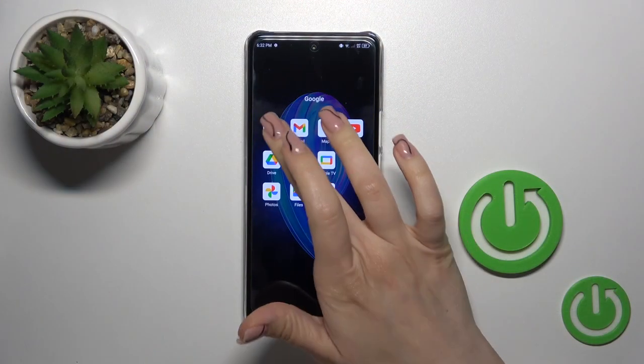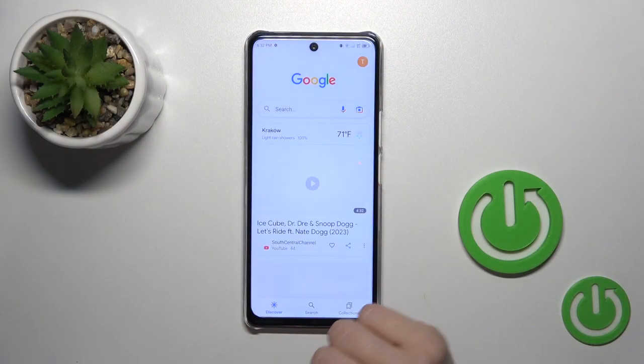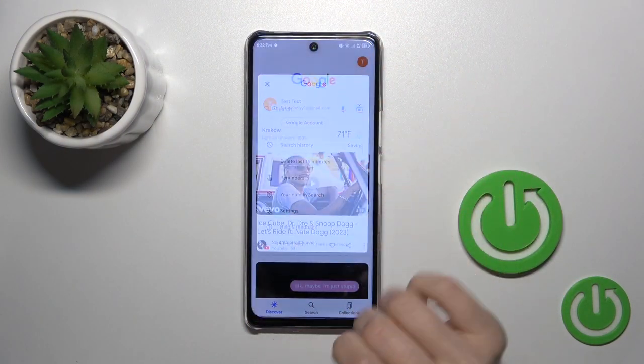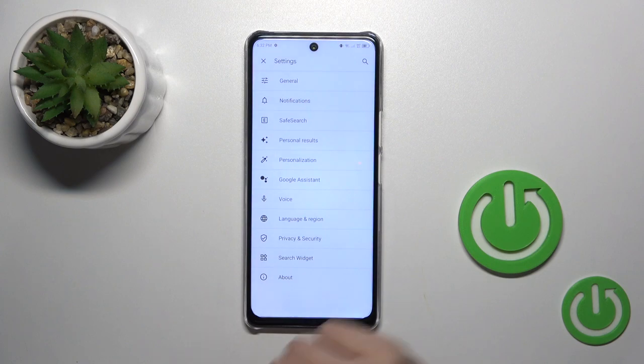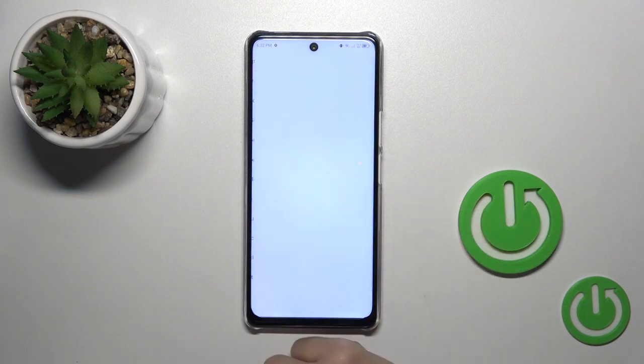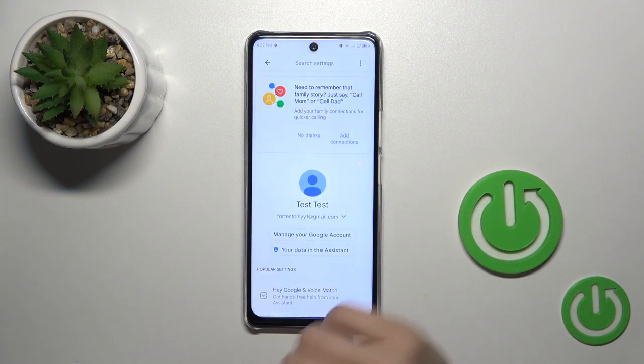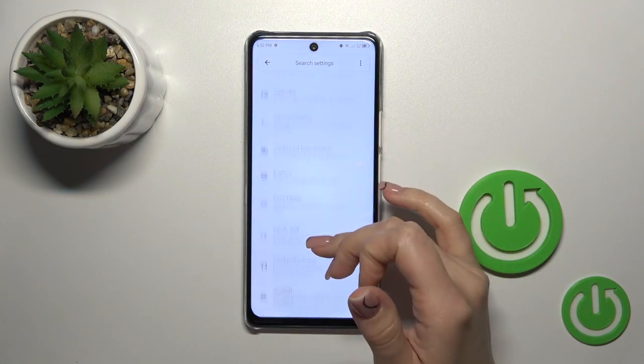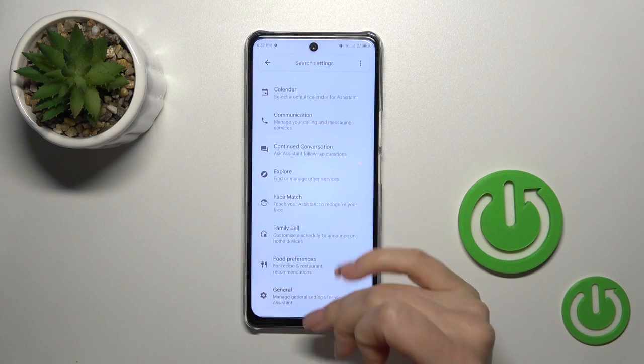So first launch the Google application, then tap on the right upper corner and go to the settings. Tap on the Google Assistant section and then scroll down to the general options.